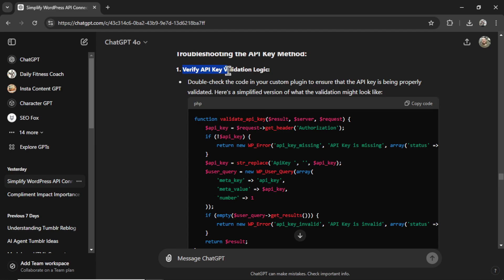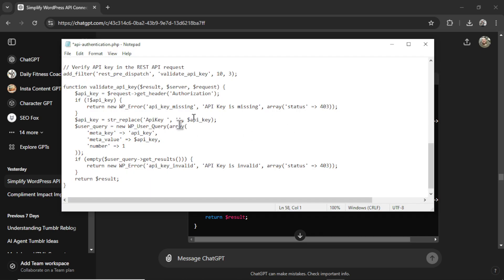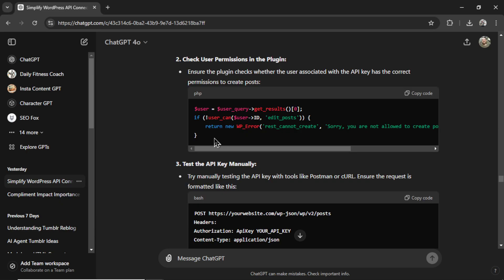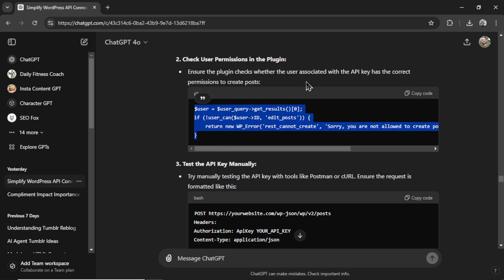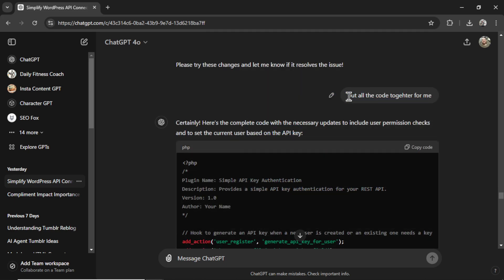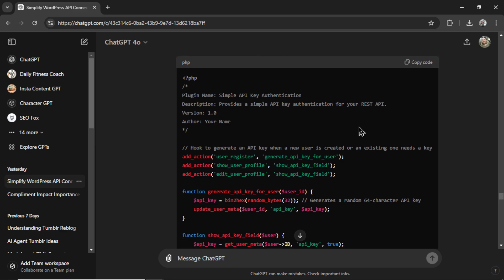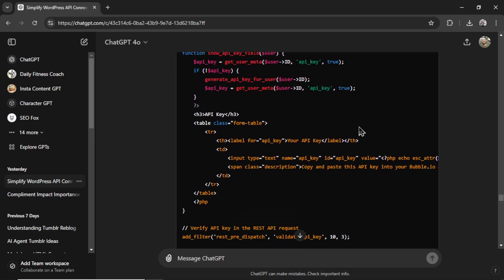It thinks it might be an API key validation issue or user roles and permission issue. It wanted to change up some of the code of the PHP file. So I copied this. It's a new function called validate API key. I added it to the end of my code. I also added this code. It checks for user permissions in the plugin. Because I'm not familiar with PHP coding language, I gave it all the code that it had me copy before. And I asked it to put it all together for me.